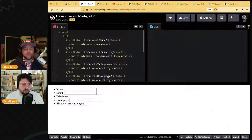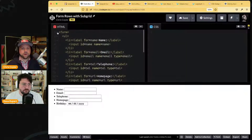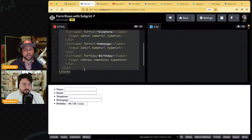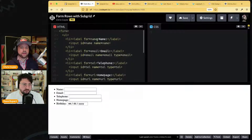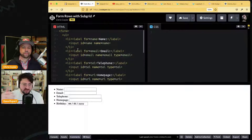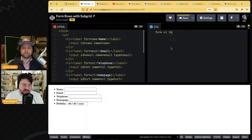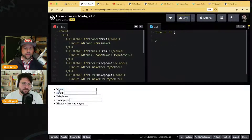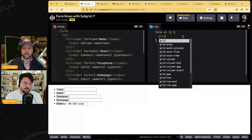There's a form element here with a ul inside it, which is good semantics — it tells you how many form fields are in there. That's a useful pattern. If you had these and you wanted to lay them out such that all the labels were the same width, you could make this a grid.